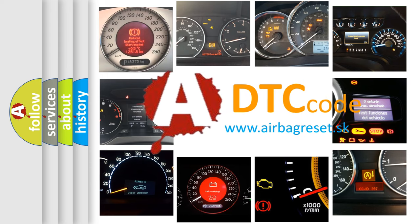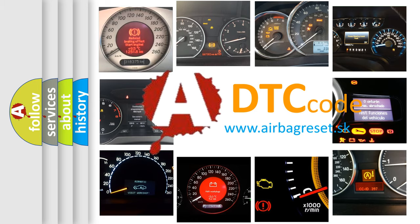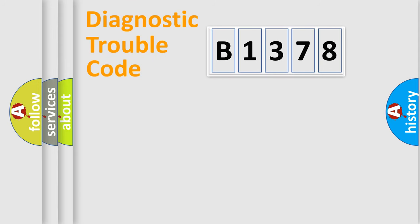What does B1378 mean, or how to correct this fault? Today we will find answers to these questions together.